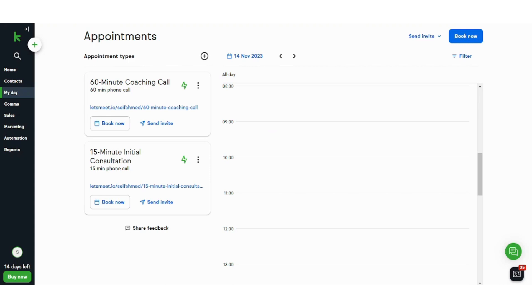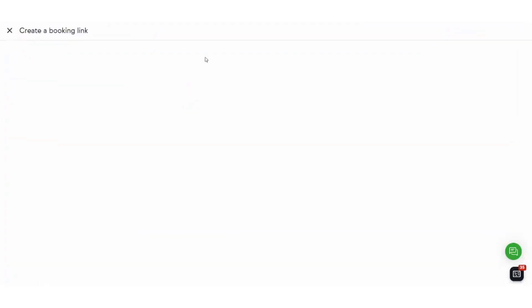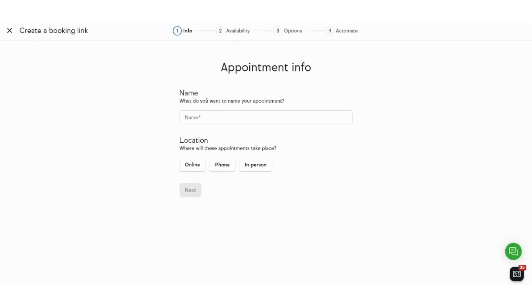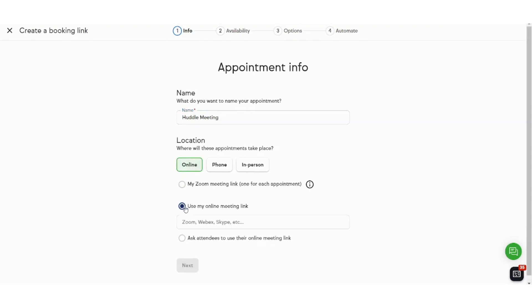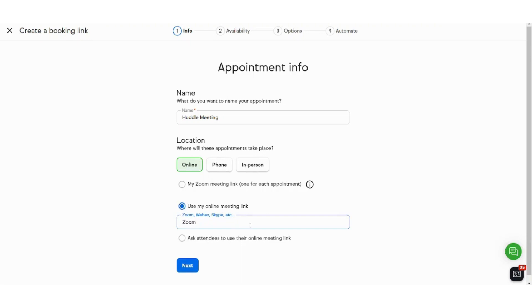Now to add an appointment you can press on the plus sign here. Choose the name of the appointment. Let's say huddle meeting and it will be online. Use my online meeting app, my online meeting link. Let's select Zoom for example.